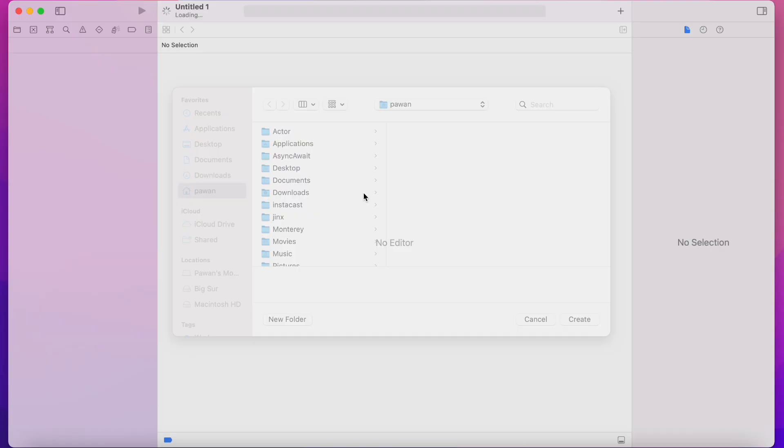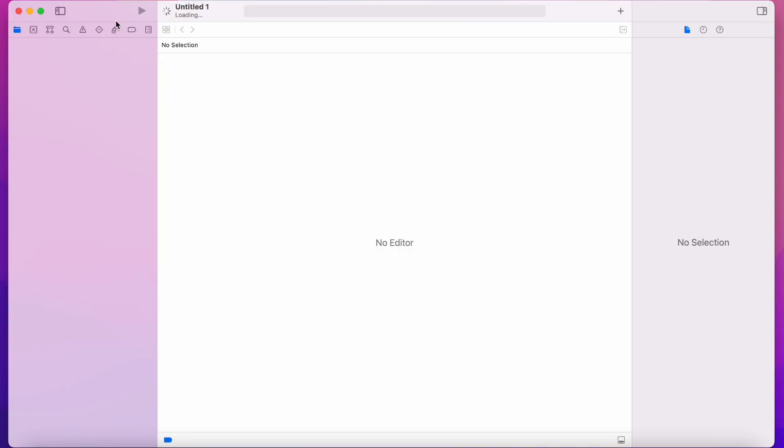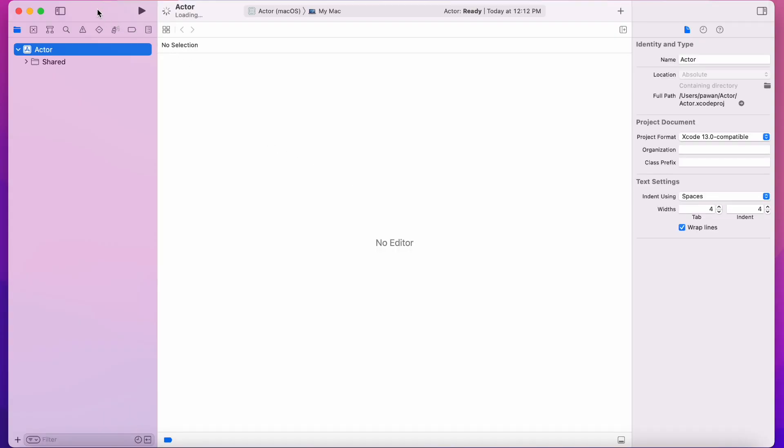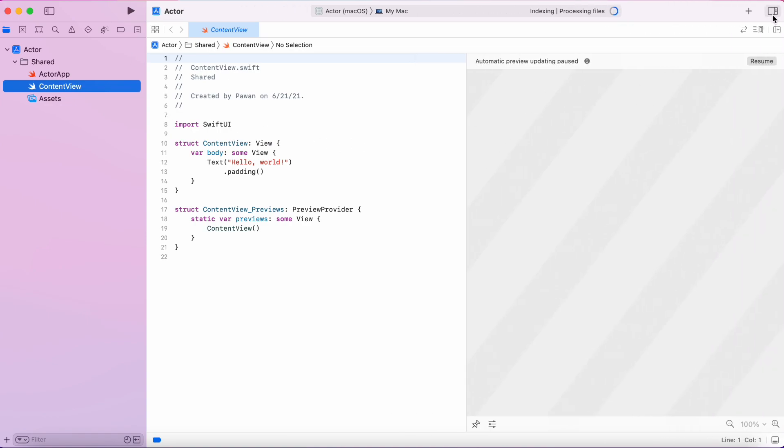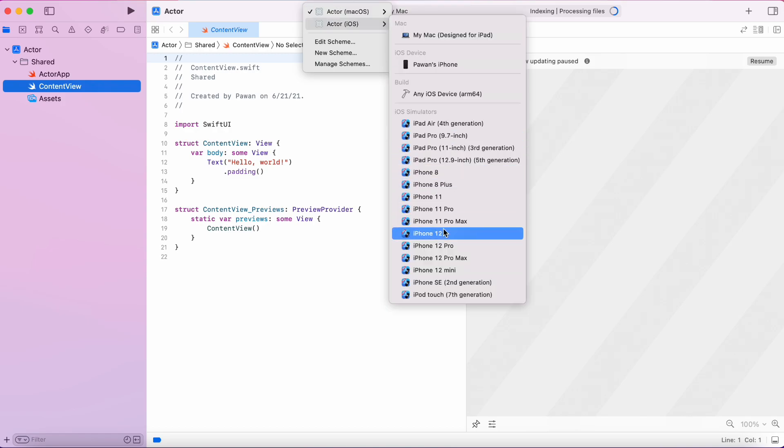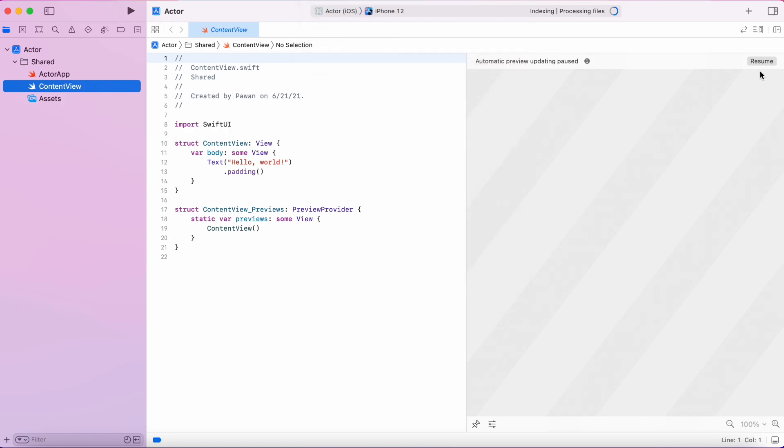its declarative API to mark a class as an actor and the class will take care of the serialized access to its mutable state. Let's take a look at an example to see how you can use actors.